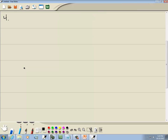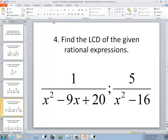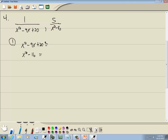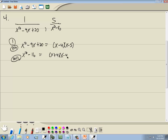Next problem: we have expressions with denominators x² − 9x + 20 and x² − 16. We factor each. x² − 9x + 20 uses the PSD method and factors as (x − 4)(x − 5). x² − 16 is a difference of two squares and factors as (x + 4)(x − 4).